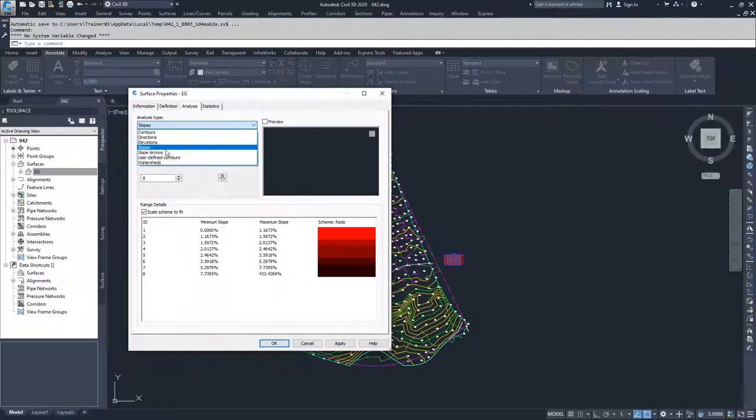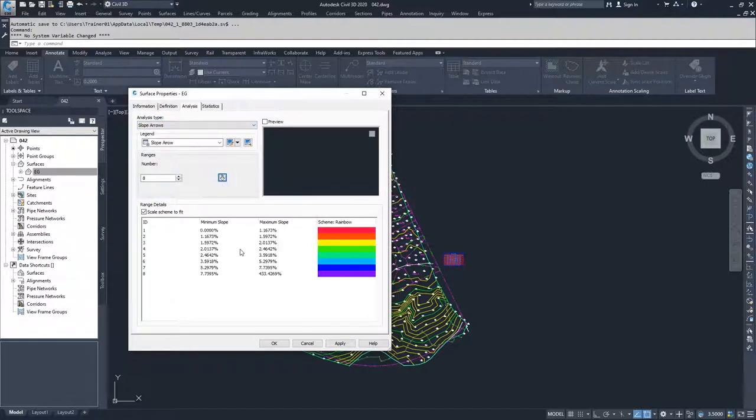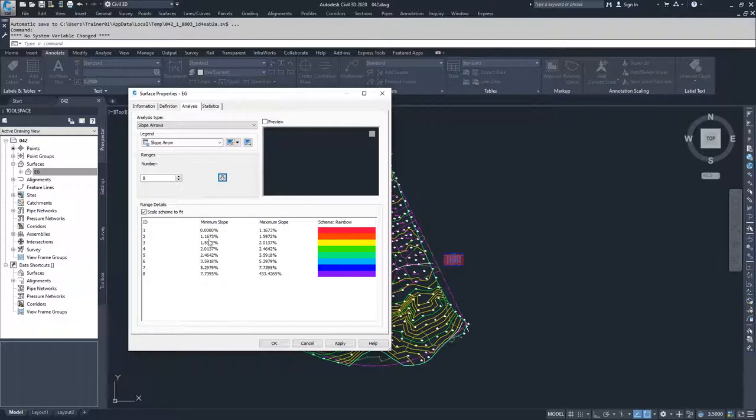Moving on to slope arrows. It's the same thing as the slope analysis, except instead of applying a color to the surface, it applies an arrow to the surface and colors that arrow based on the direction of the slope and a specific color based on the slope range that is specified in the range details.